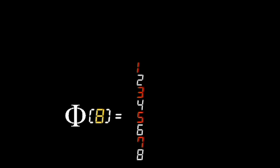Notice 6 is not counted because it shares a factor of 2. Well, 1, 3, 5, and 7 are all counted because they only share a factor of 1. Therefore, phi of 8 equals 4.